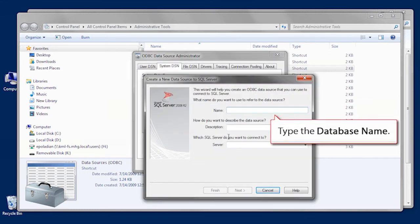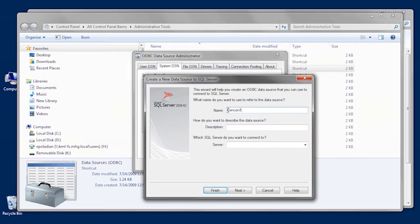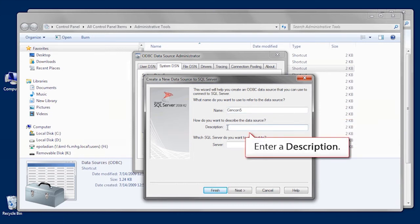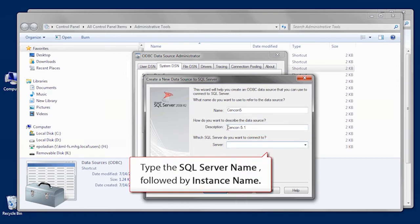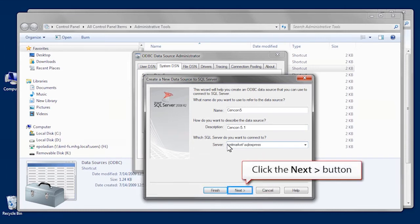Type the database name, enter a description, and finally enter the SQL Server name and the instance name. Double check to make sure you entered everything correctly and click Next.